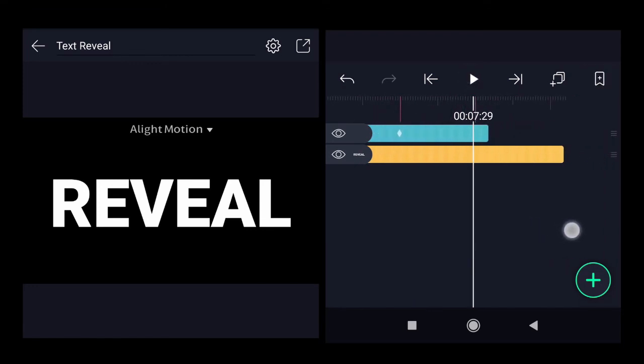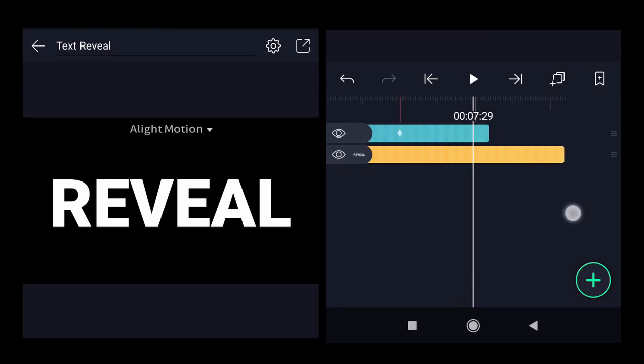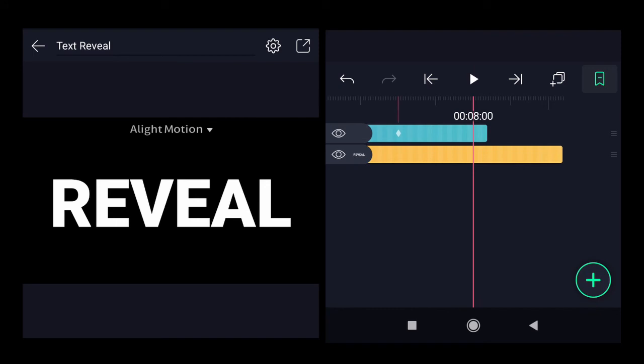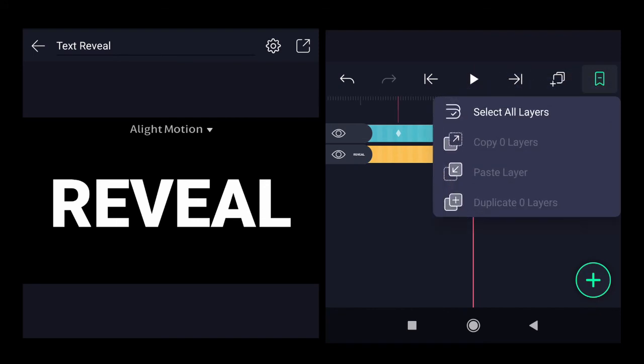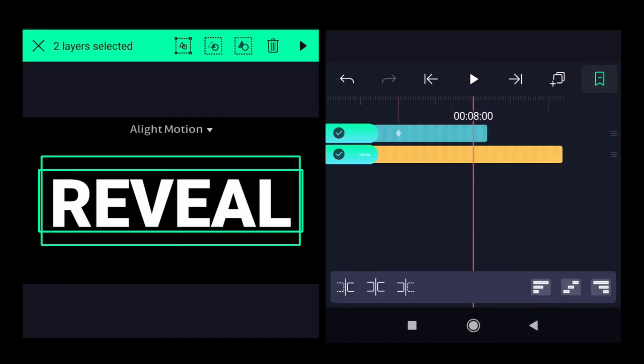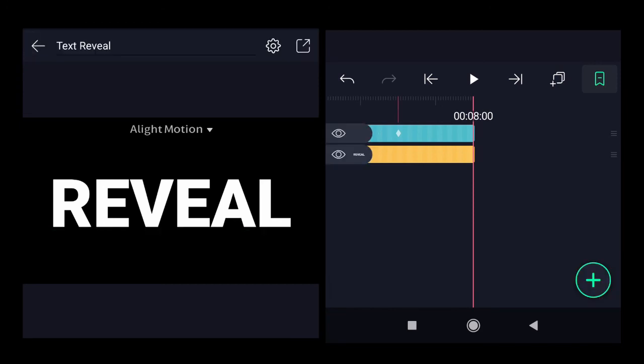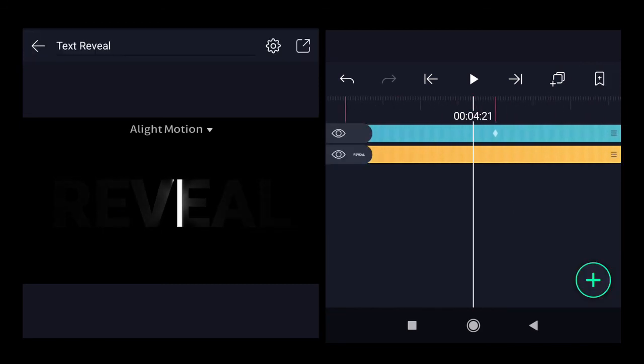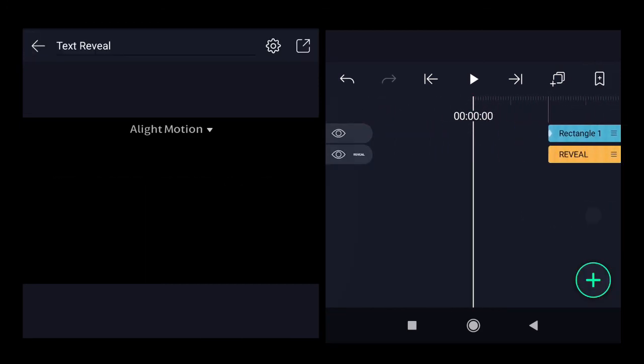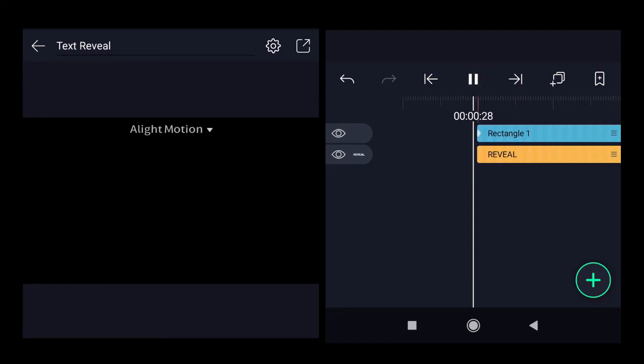And at the 8th second, we will trim both timelines from the text and also the rectangle. So we will select both layers. At the bottom left hand side, you will see there are different options for the trimming. We want to trim the right hand side completely for both of them. So it will be trimmed. Then we will cancel the selection and once again, we will see the animation how it looks like.